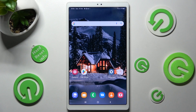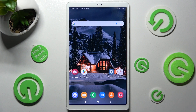Hi! In front of me is Samsung Galaxy Tab A7 Lite and today I would like to show you how you can access all your downloads on this device.